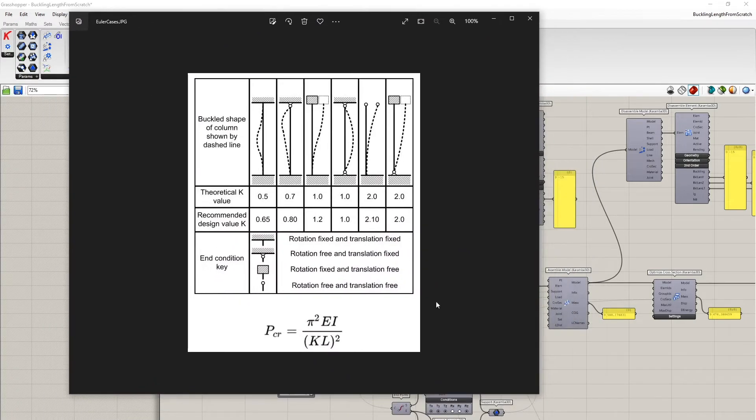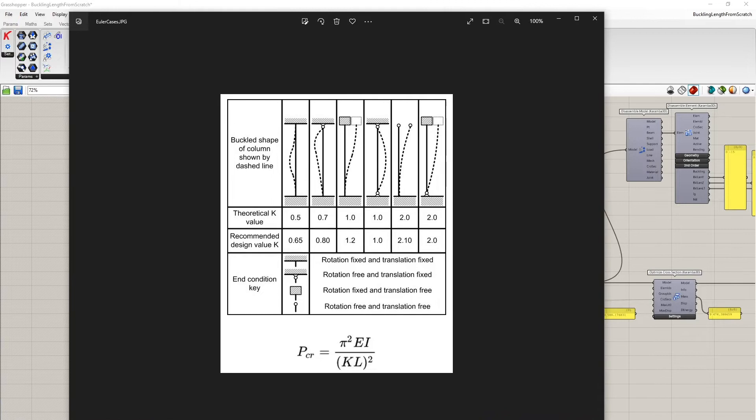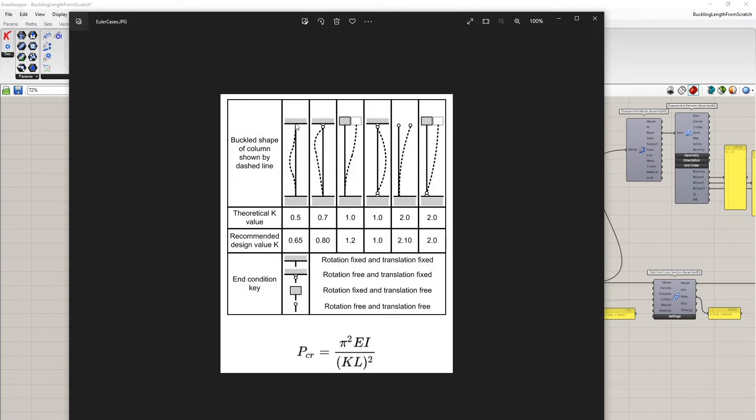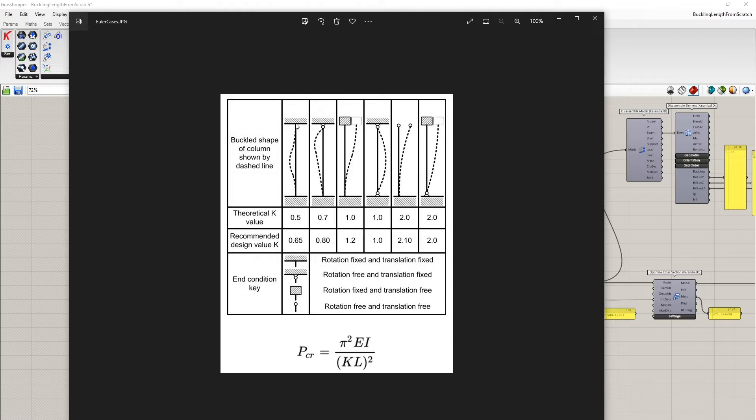The theory behind buckling was elaborated by Euler and what you can see here are the so-called Euler cases of buckling. There is always a column of length L with different support or boundary conditions, and depending on the boundary conditions one gets different buckling shapes and also different values for the buckling load.